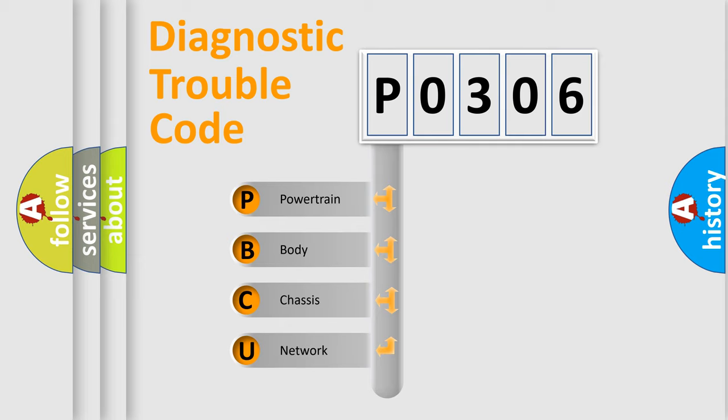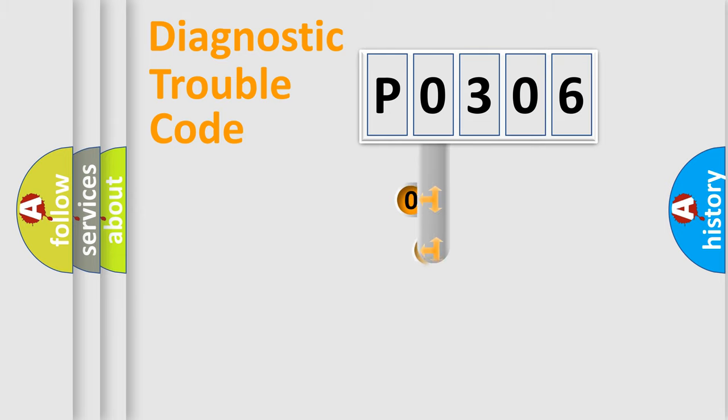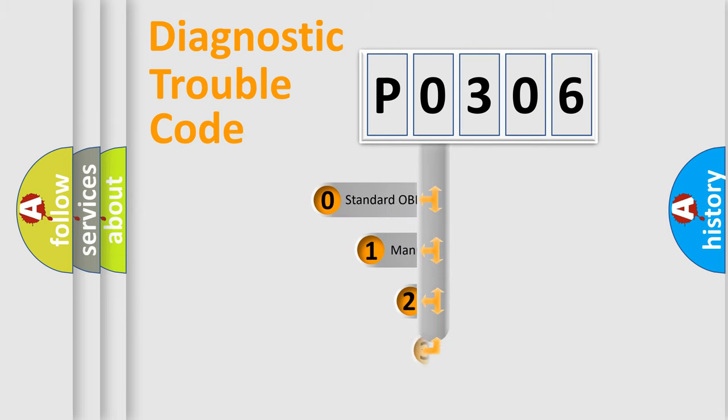We divide the electric system of automobile into the four basic units: Powertrain, body, chassis, and network. This distribution is defined in the first character code.